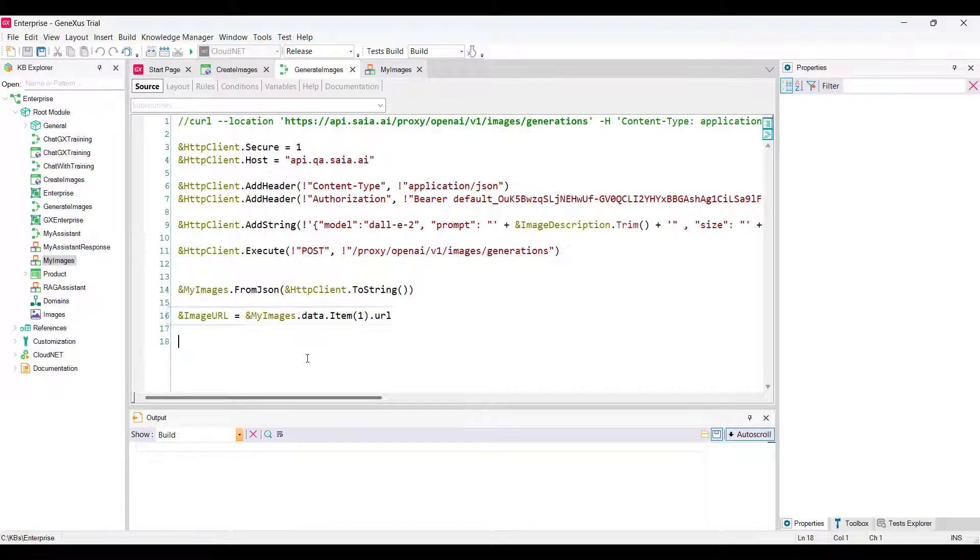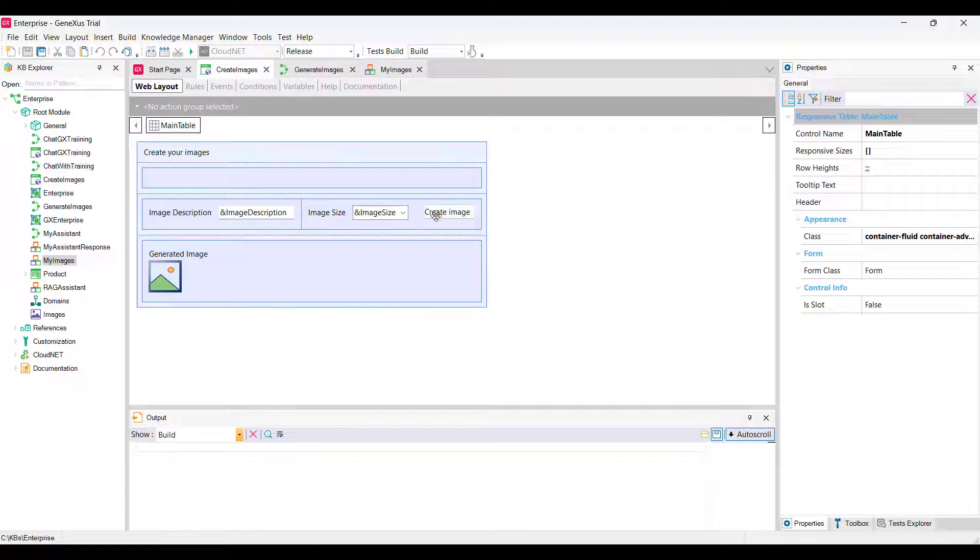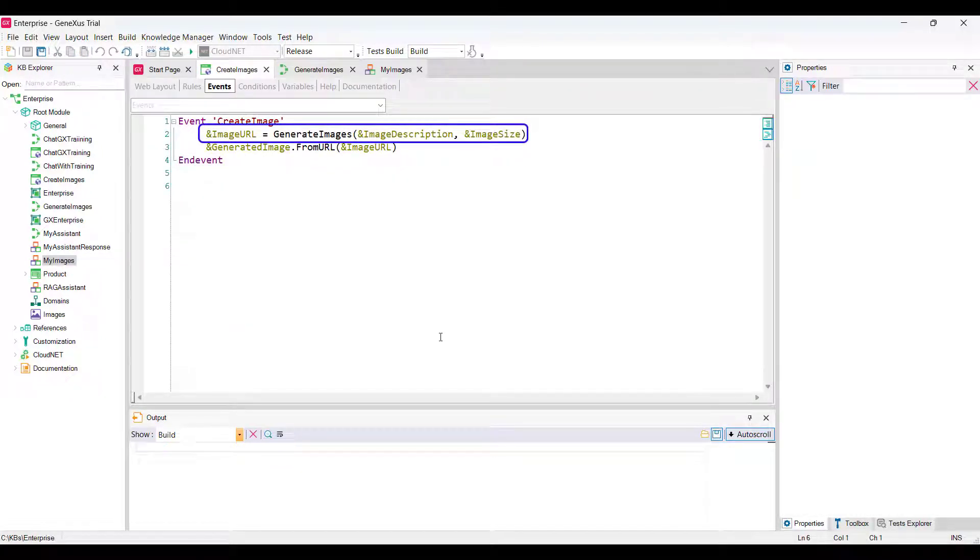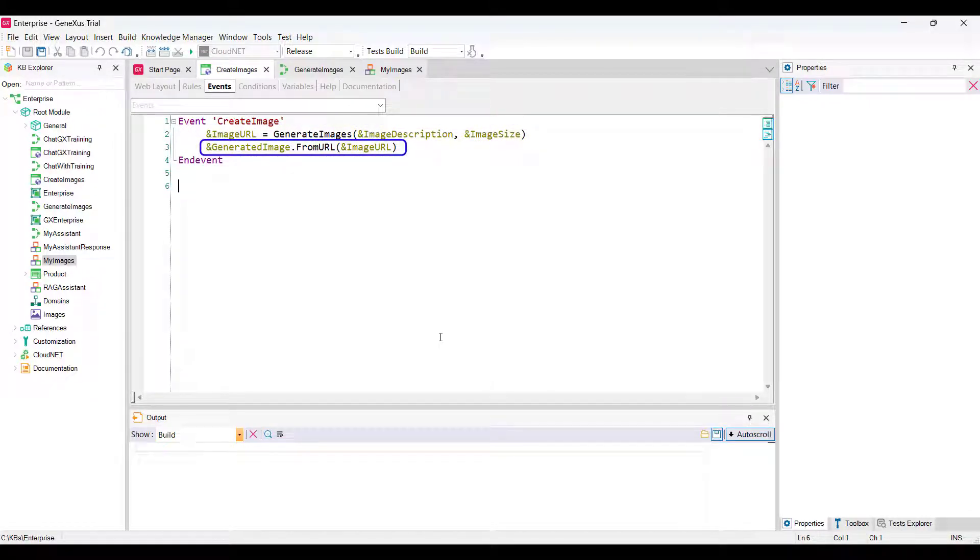Once this procedure has been defined, we must call it from the event associated with the WebPanel button. So, we make the call and receive its output in the image URL variable. Finally, the generated image variable included in the form is loaded with the image obtained from the URL received.